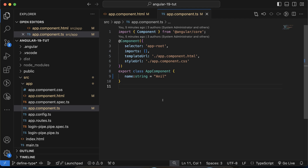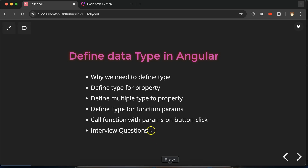That is why we need to define data types for variable properties, function parameters, functions, and events. You might ask: should we learn TypeScript before starting Angular? If you know even basic TypeScript, that's good. If you don't, don't worry — in this series we will cover the basic TypeScript required for Angular.